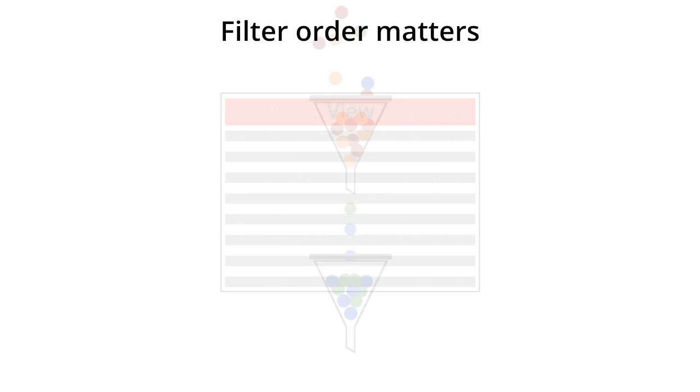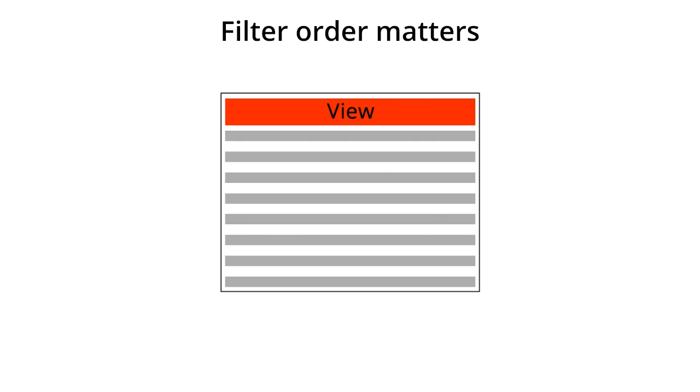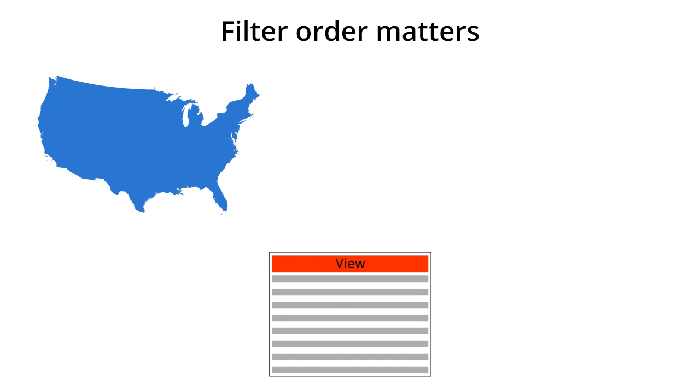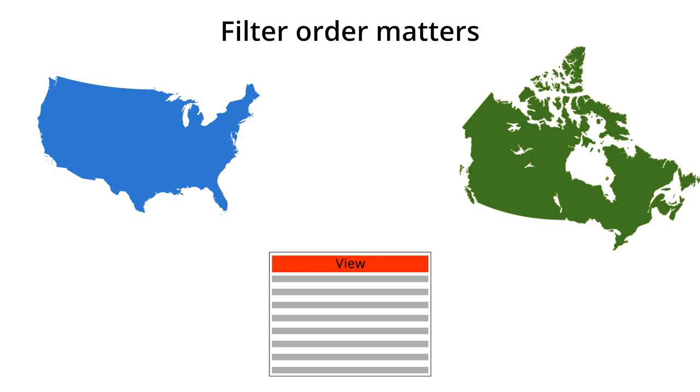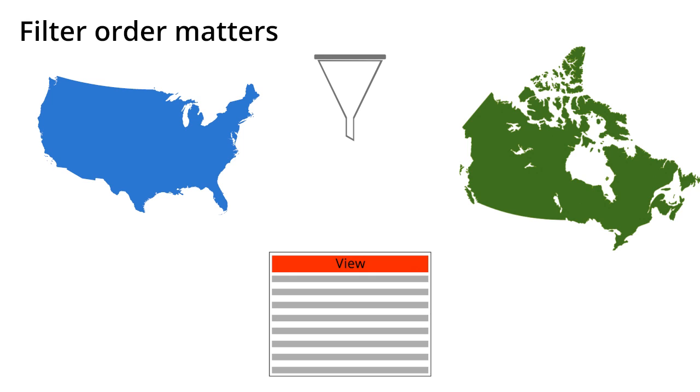Let's say you want to modify the data in a view to only include data from the United States and Canada. Your first reaction might be to create two custom include filters: one filter to include traffic from the United States and one to include traffic from Canada. Actually, this won't work, and here's why.